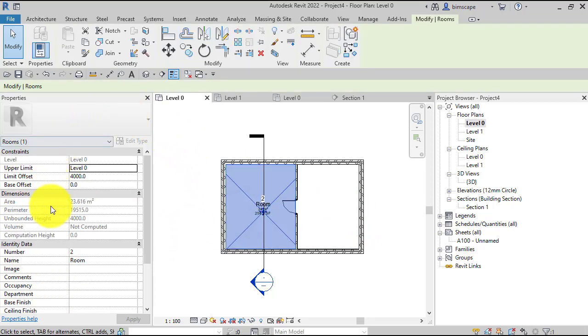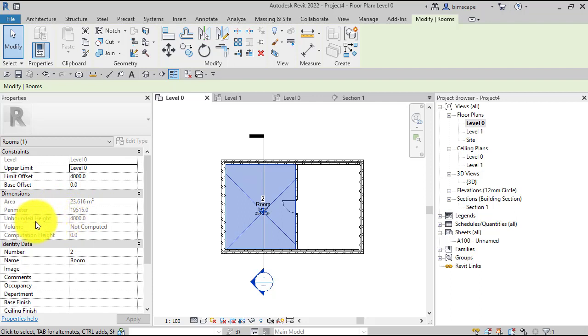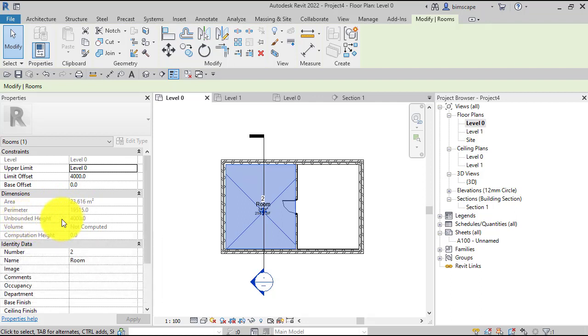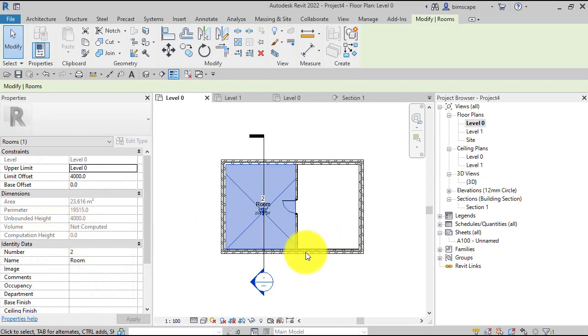These read-only values here under dimensions show us the area, the perimeter, and here's the clue: unbounded height is four meters and the volume is not computed. Now let's switch to the section.